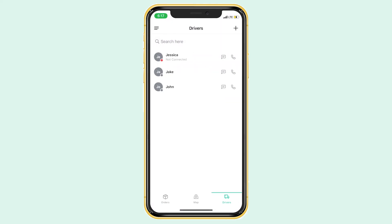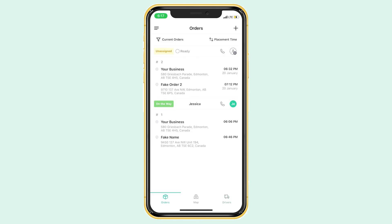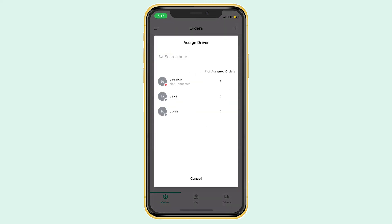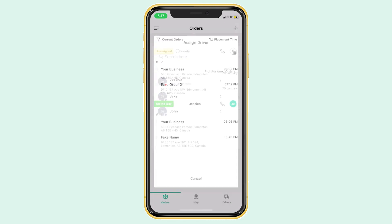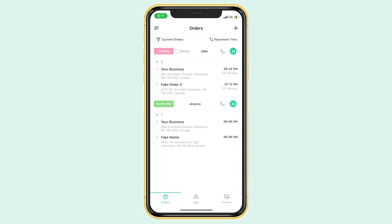If we go back to the order screen, we can easily dispatch our new order to a driver. If you click the person icon on the right of your order, your drivers will pop up and you can just click on the one you want to assign. It's very easy and helpful when you can't be in front of a computer all day to be able to do this from your phone.